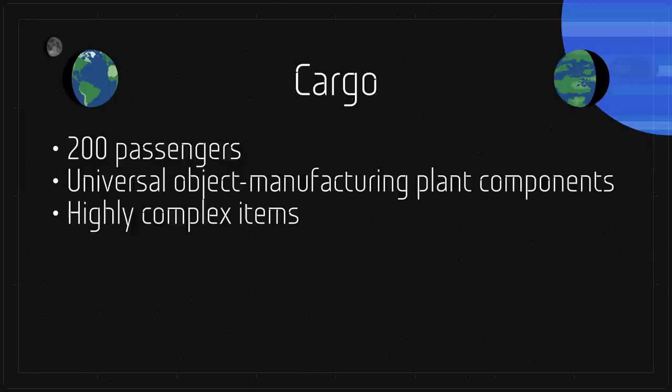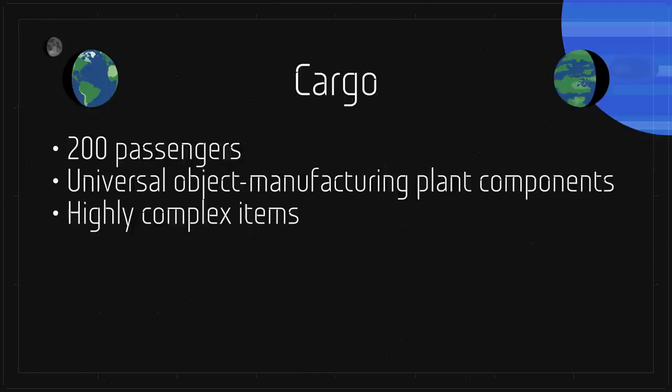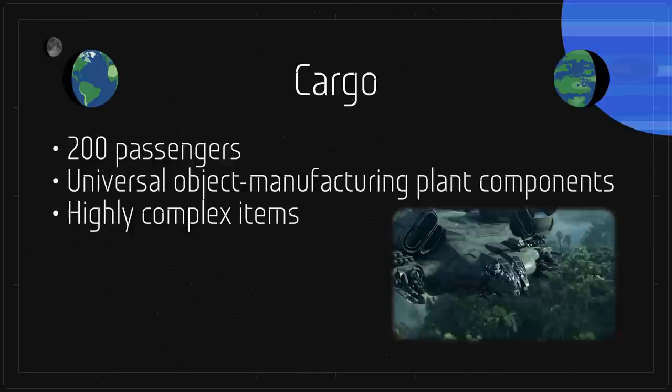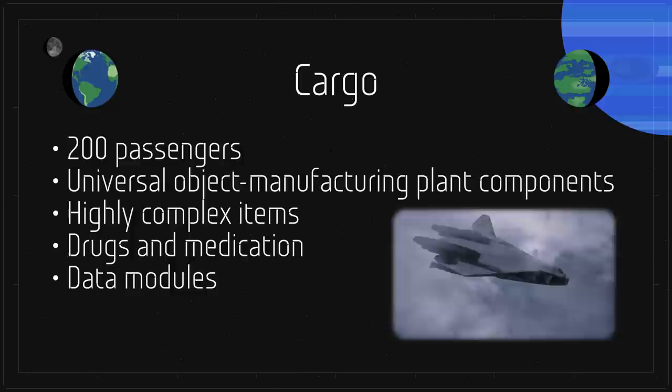Also in the cargo was highly complex items that could not be made on site, like computer processors and other electronics, as well as aircraft power plant turbines, drugs and medication, data modules containing designs for equipment to be built, two Valkyrie shuttles, and amnio tanks with developing avatars.